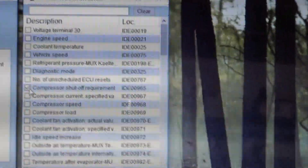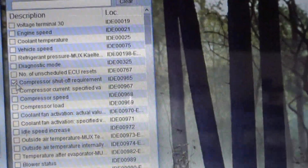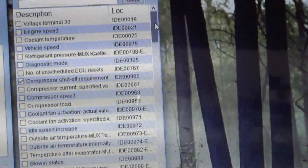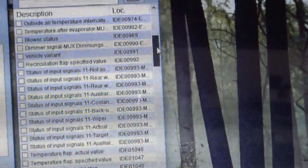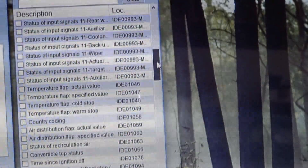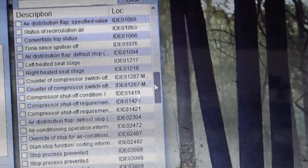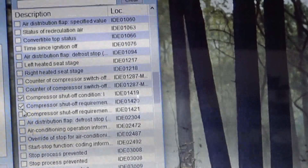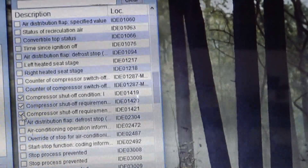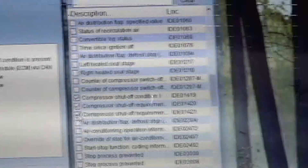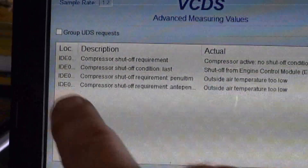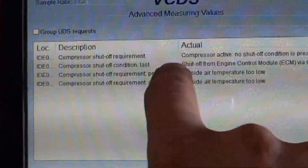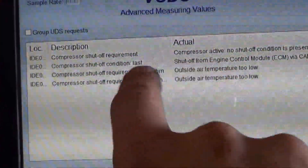Now there's an interesting side note: this computer, being more advanced, has some other things that we could use if we had an intermittent problem. As I scroll down you will see compressor shutoff condition, pressure shutoff requirement, pressure shutoff requirement, and what pops up over here is compressor shutoff condition last — and that would be the last thing that turned off the compressor.